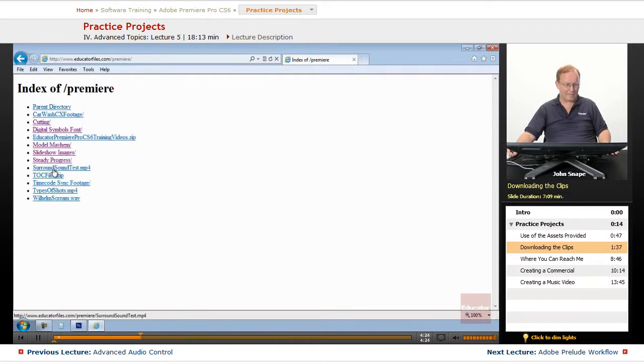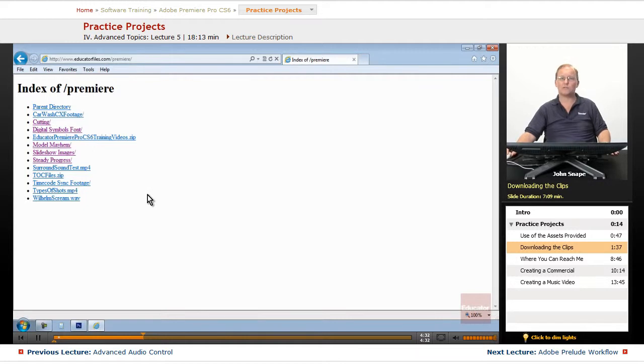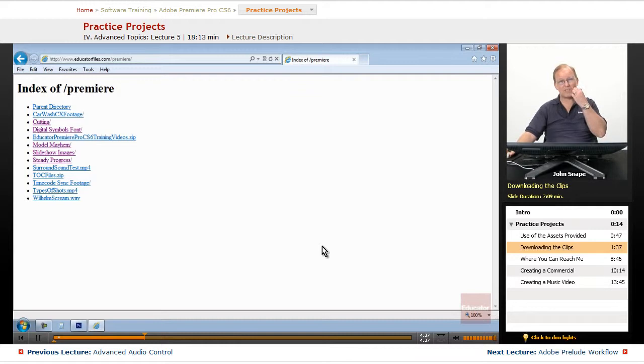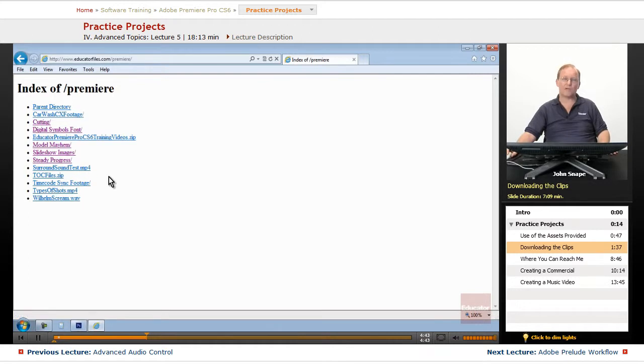And I have a surround sound test that will test your speakers and make sure that if you have a surround sound, it will make sure that you have discrete sound coming from each of your speakers, especially if you're putting together a lot of 5.1 sequences. You're going to want to make sure that you're getting the correct sequence here.